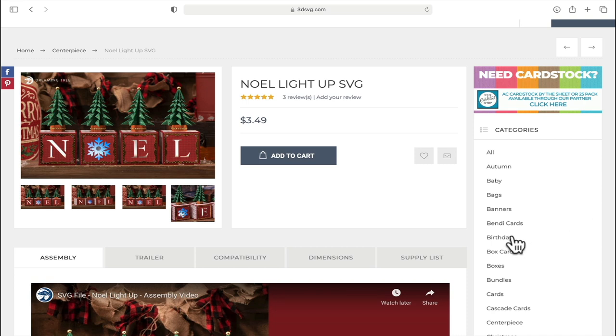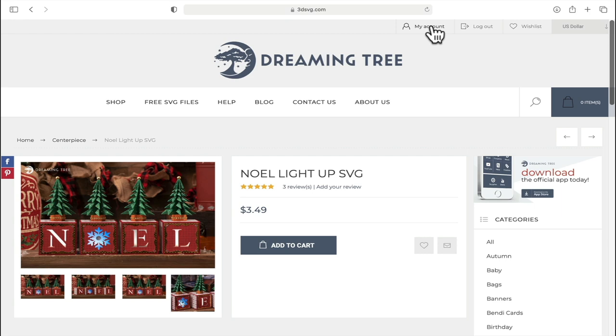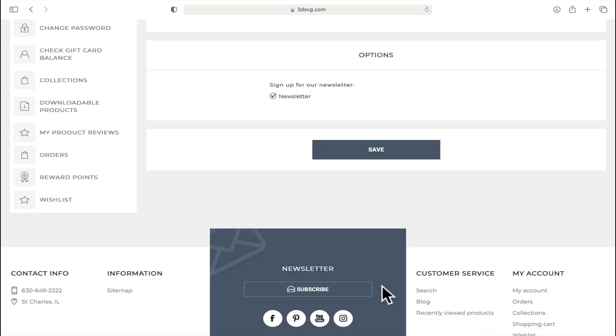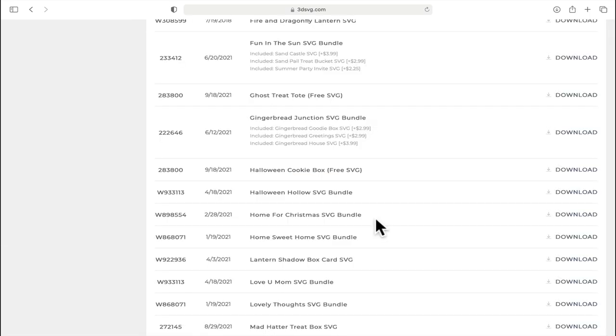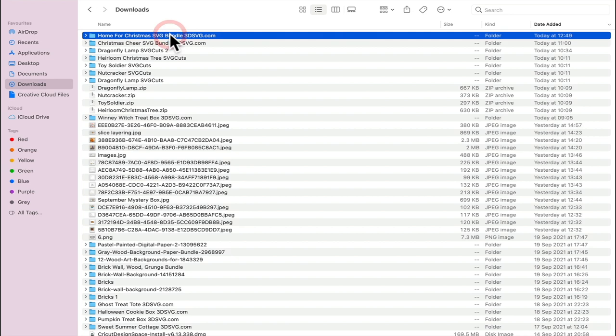So first thing we're going to do is add this to our cart and then purchase it. We're then going to go to my account, we're going to select downloadable products. I actually purchased the Home for Christmas bundle, but you can purchase it as an individual file or a bundle file. We can then download that to our computer. We can then find it in our downloads and open it.